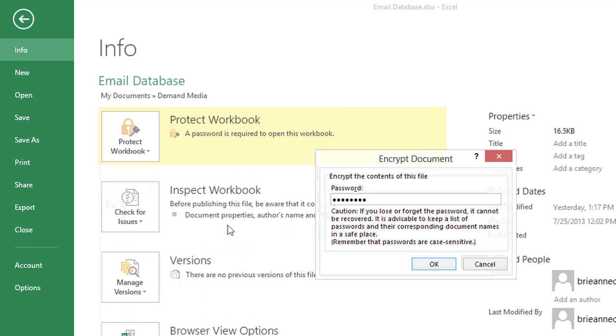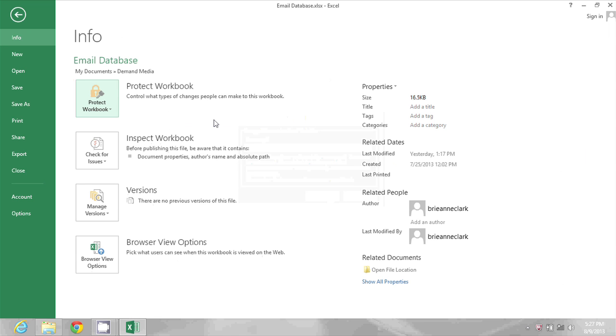And then I'm just going to use the Delete key to clear that password and click OK. And now it no longer says that it is a password-protected document.